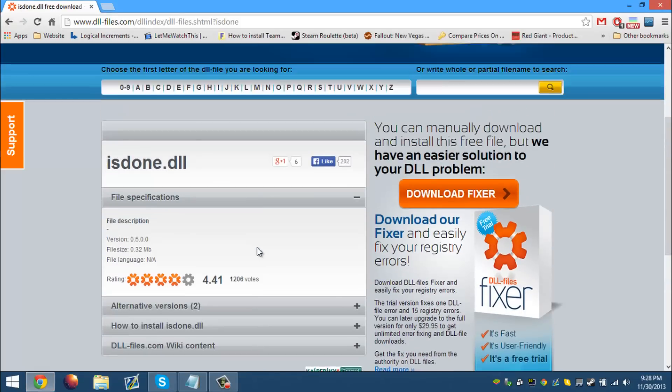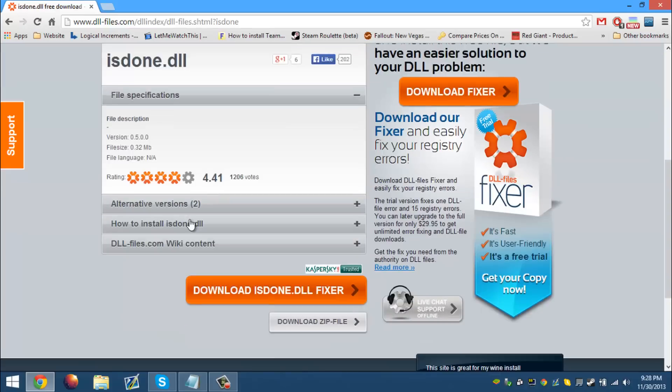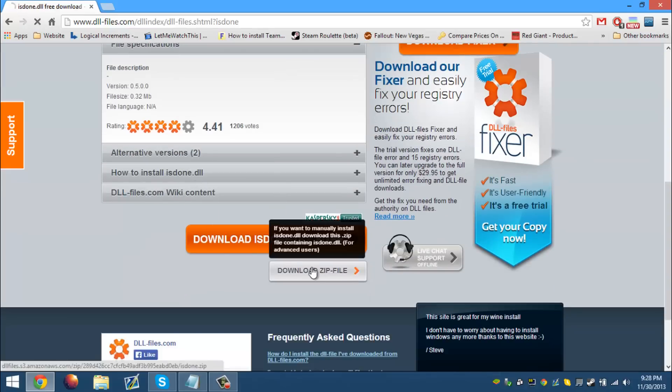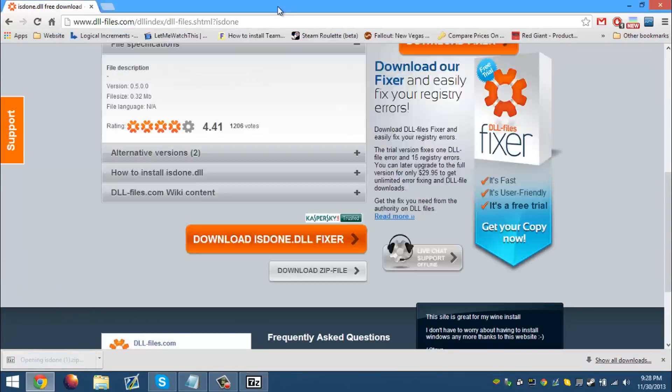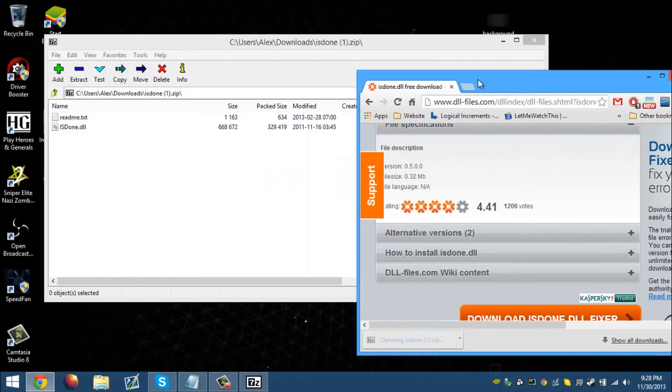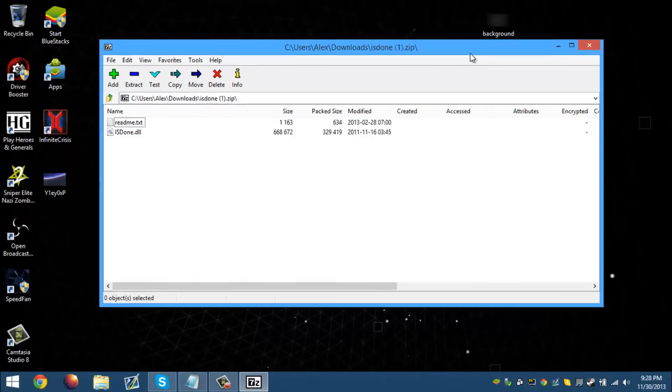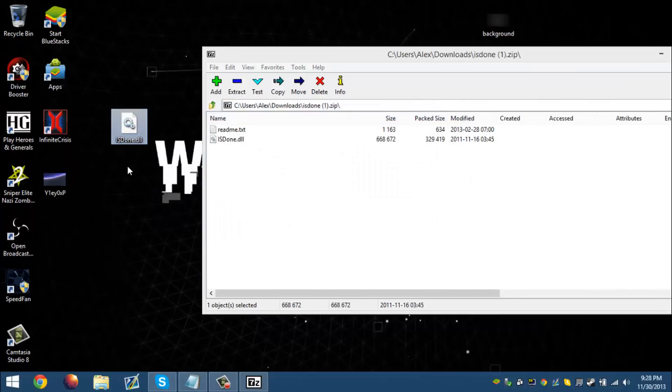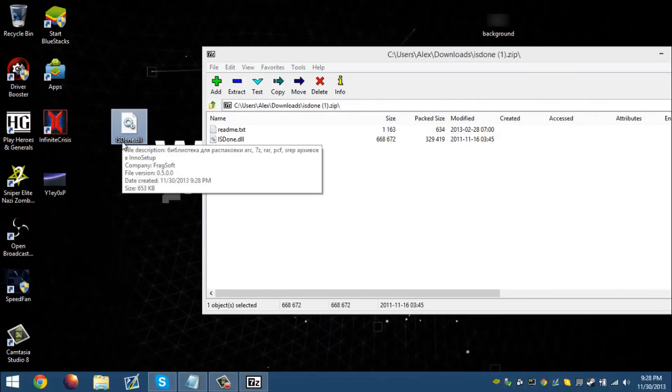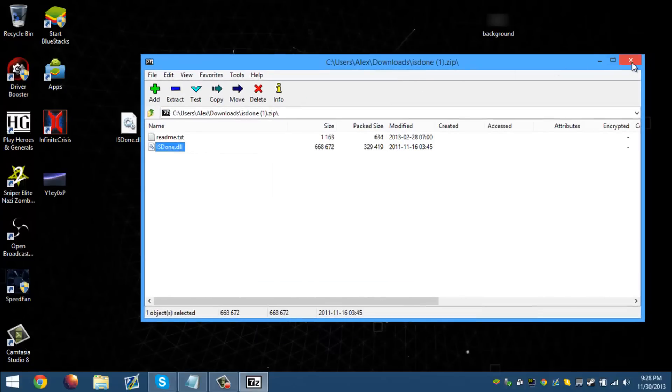Now we have DLL-files.com right here, which you go ahead and download the DLL file from. It's a trusted website, so I wouldn't really worry about it because this is a really good website to get DLL files. Now isdone.dll - I think it's supposed to be lowercase, but okay.